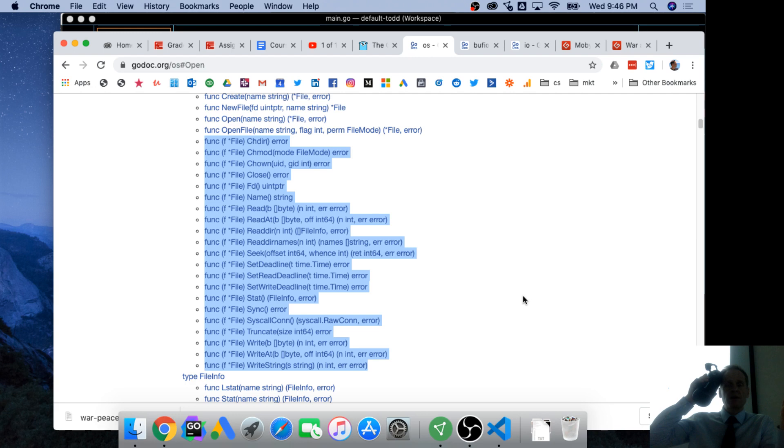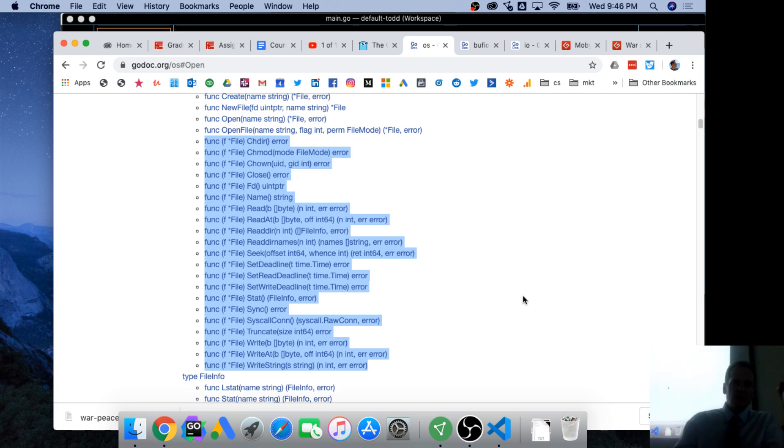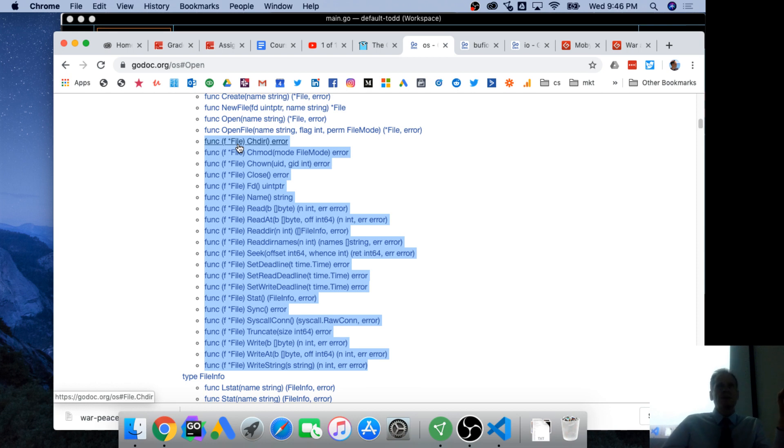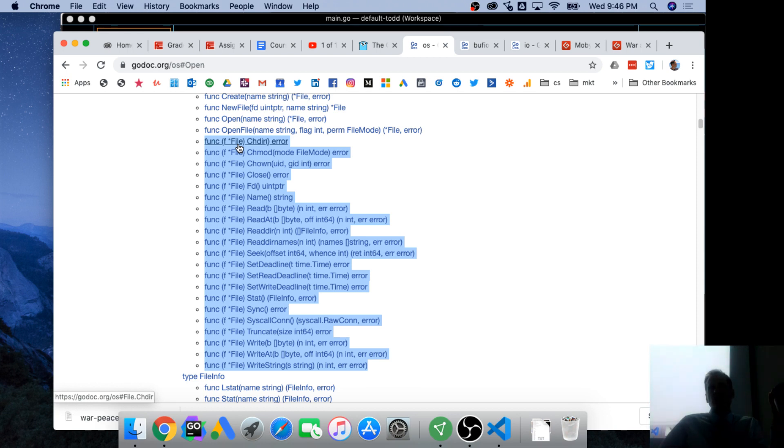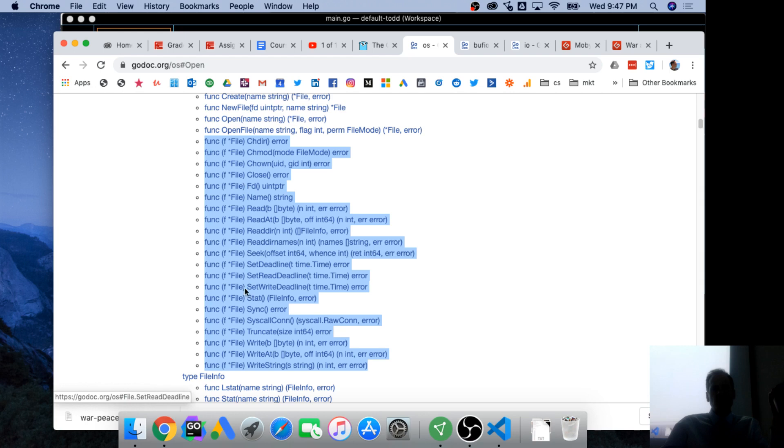You see that? F star pointer. So this little star, we're going to learn about pointers next week, probably. That little star is just another type, it's a pointer. We'll learn about pointers. But we know these are methods attached to any value of type pointer to a file because it's got that receiver.